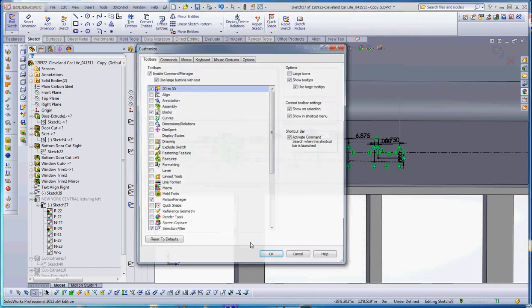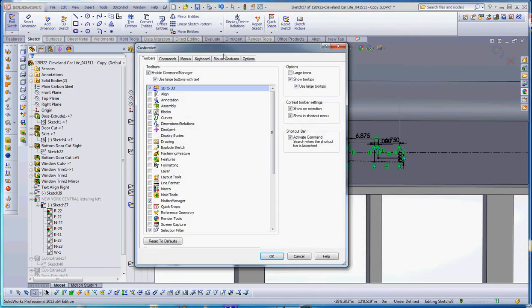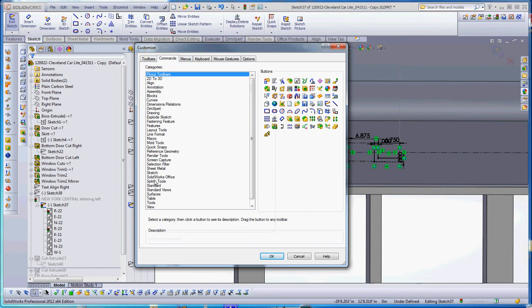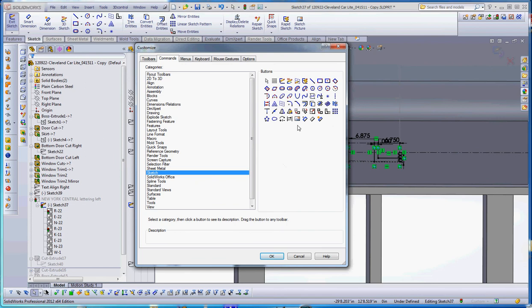This is one of the bottom buttons. I'm going to go to commands. These are all the commands for all the different organized sections such as features and sketches and sheet metal and whatnot. We want to go to sketch, and these are all the commands that are available. SolidWorks only gives you a portion of these.